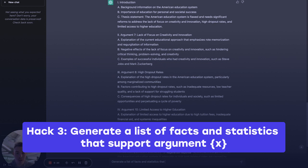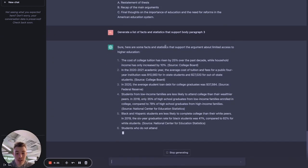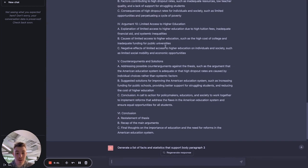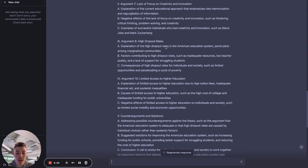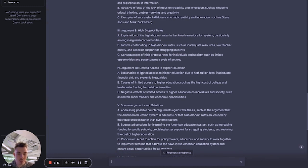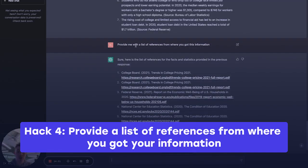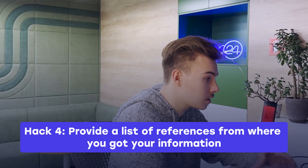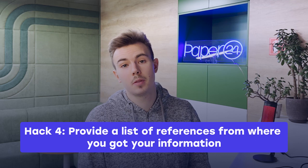Our third argument was talking about limited access to higher education. After asking ChatGPT to generate a list of facts and statistics that support that argument, it came up with seven cool facts and statistics. Just imagine how much time this is going to save you in university — you're not going to have to look at encyclopedias, articles, or other sources. I literally inputted some text and it gave me seven arguments I could work with.